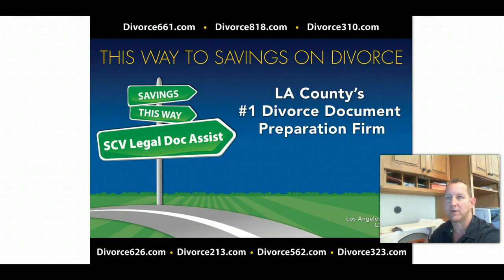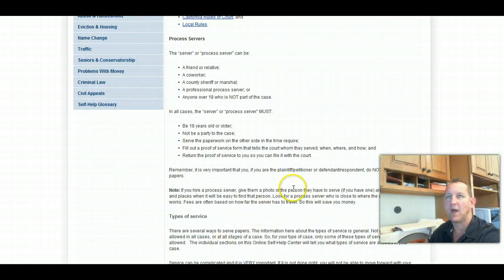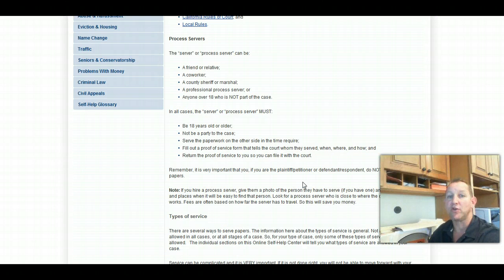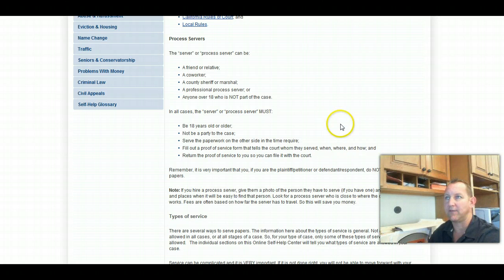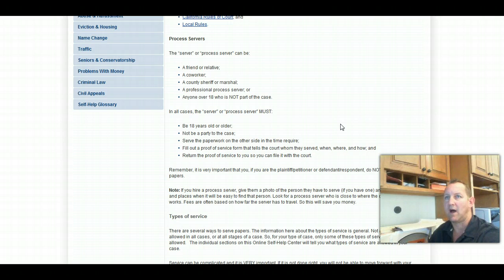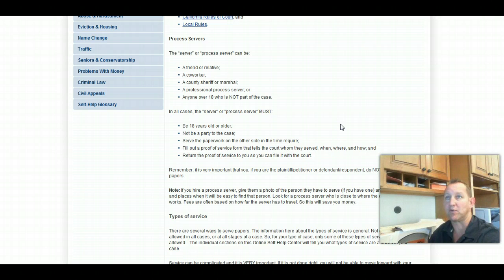Today we are going to talk about who can be a process server, who can you use to serve your divorce papers, essentially. I wanted to give you the court's version of who can be a process server and what they consider to be a valid process of service when it comes to your divorce.